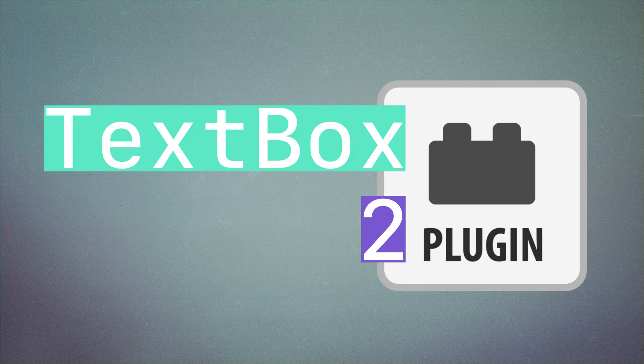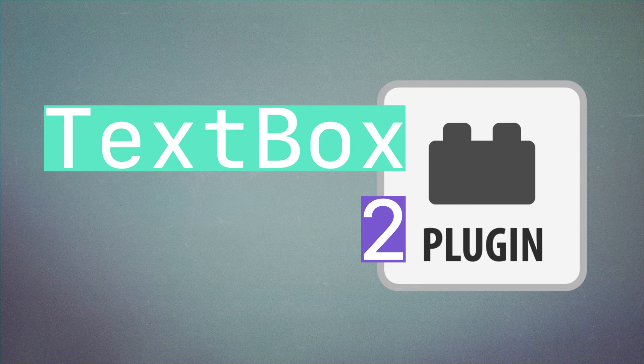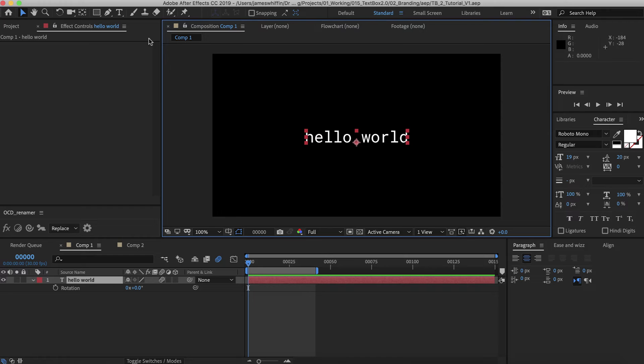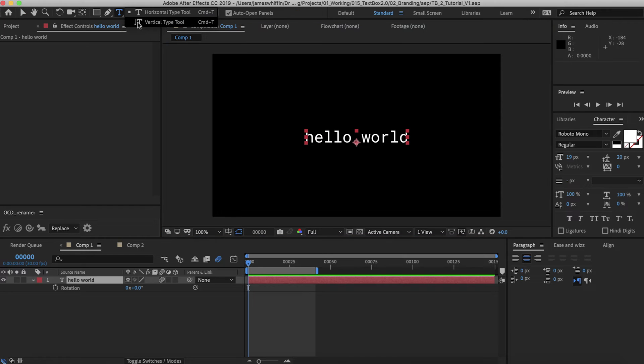Hi and welcome to the quick start guide for TextBox version 2. First of all, TextBox version 2 is compatible with all types of text: horizontal, vertical, and paragraph text.